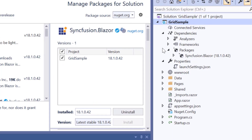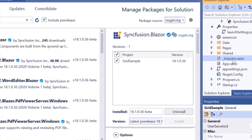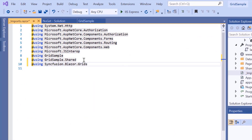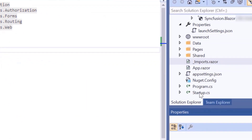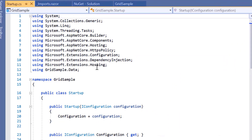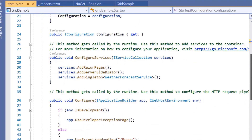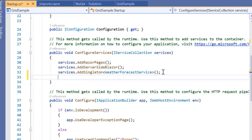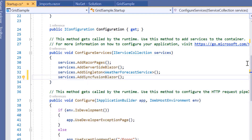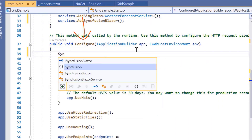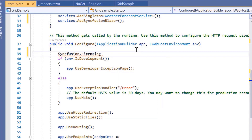Then, within the Imports.razor file, I'll import the Syncfusion Blazor grid's namespace. I navigate to the Startup.cs file and add the Syncfusion Blazor namespace, then add the Syncfusion Blazor service inside the ConfigureServices method. And then, within the Configure method, I'll also register the Syncfusion license by passing the trial license key in the RegisterLicense method.